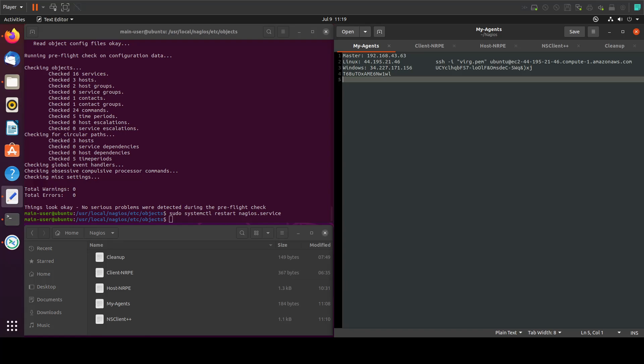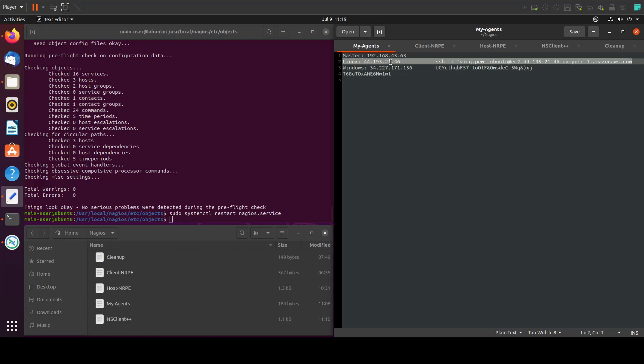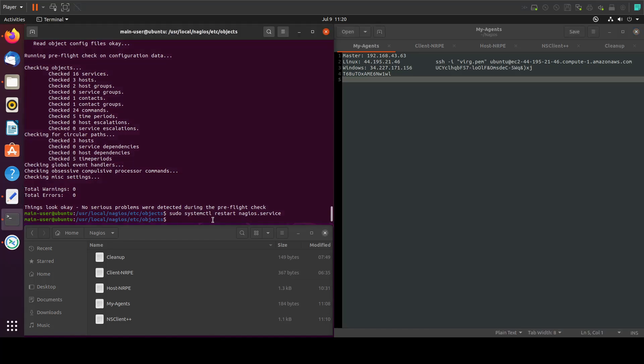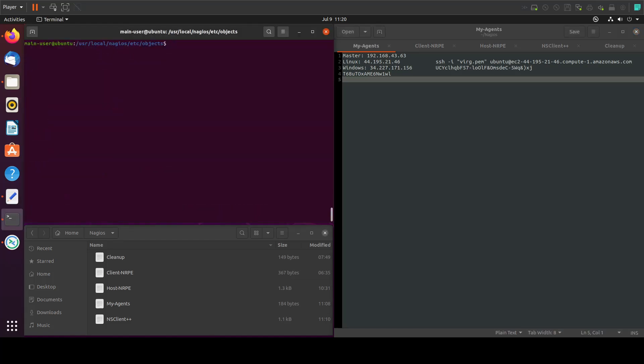In the previous tutorials we installed the Nagios core in the master with the agent. Then we installed the NRPE agent on a remote Linux server and connected it to the master. Then we installed the NS Client Plus Plus on our remote Windows server and connected it to the master. Now we will clean up.